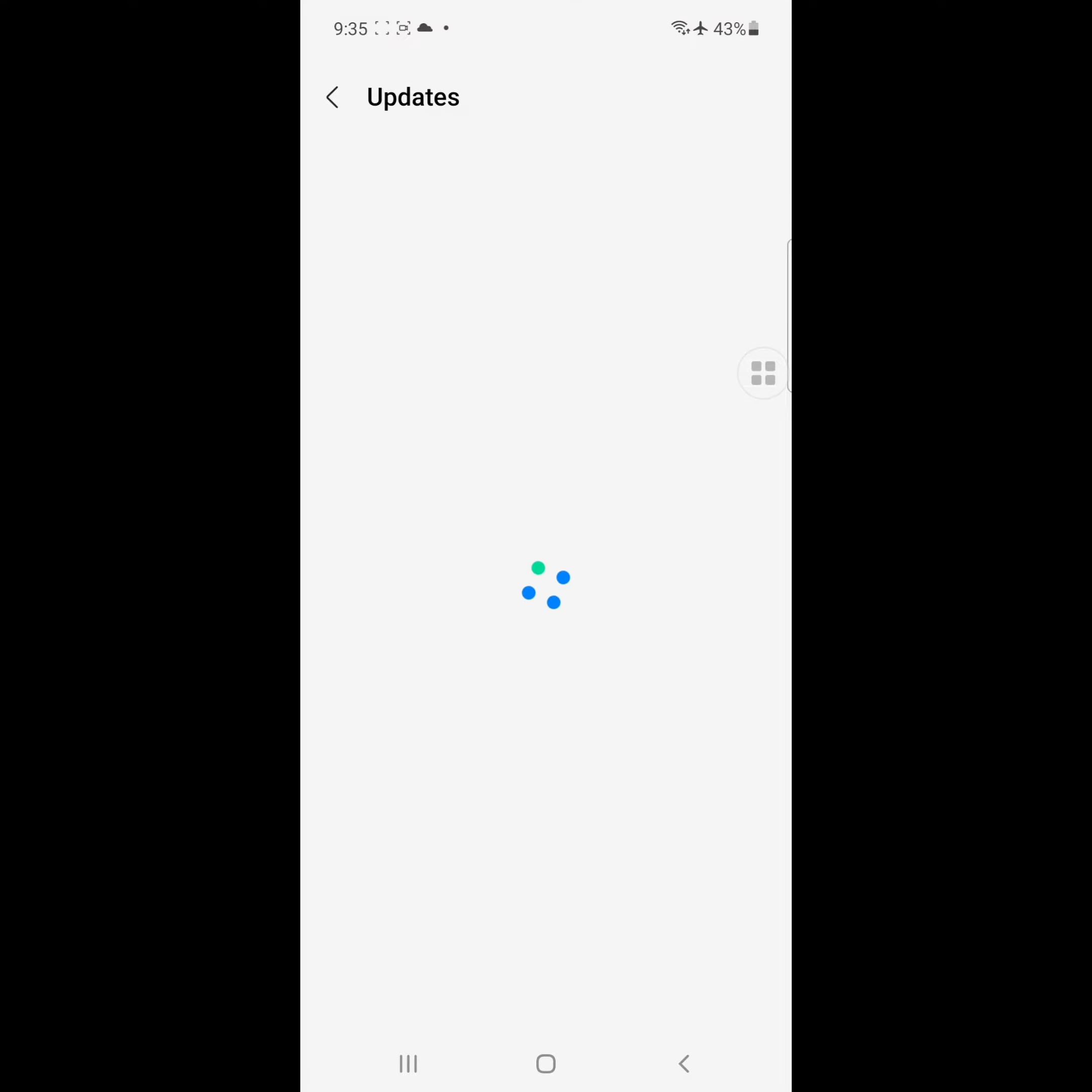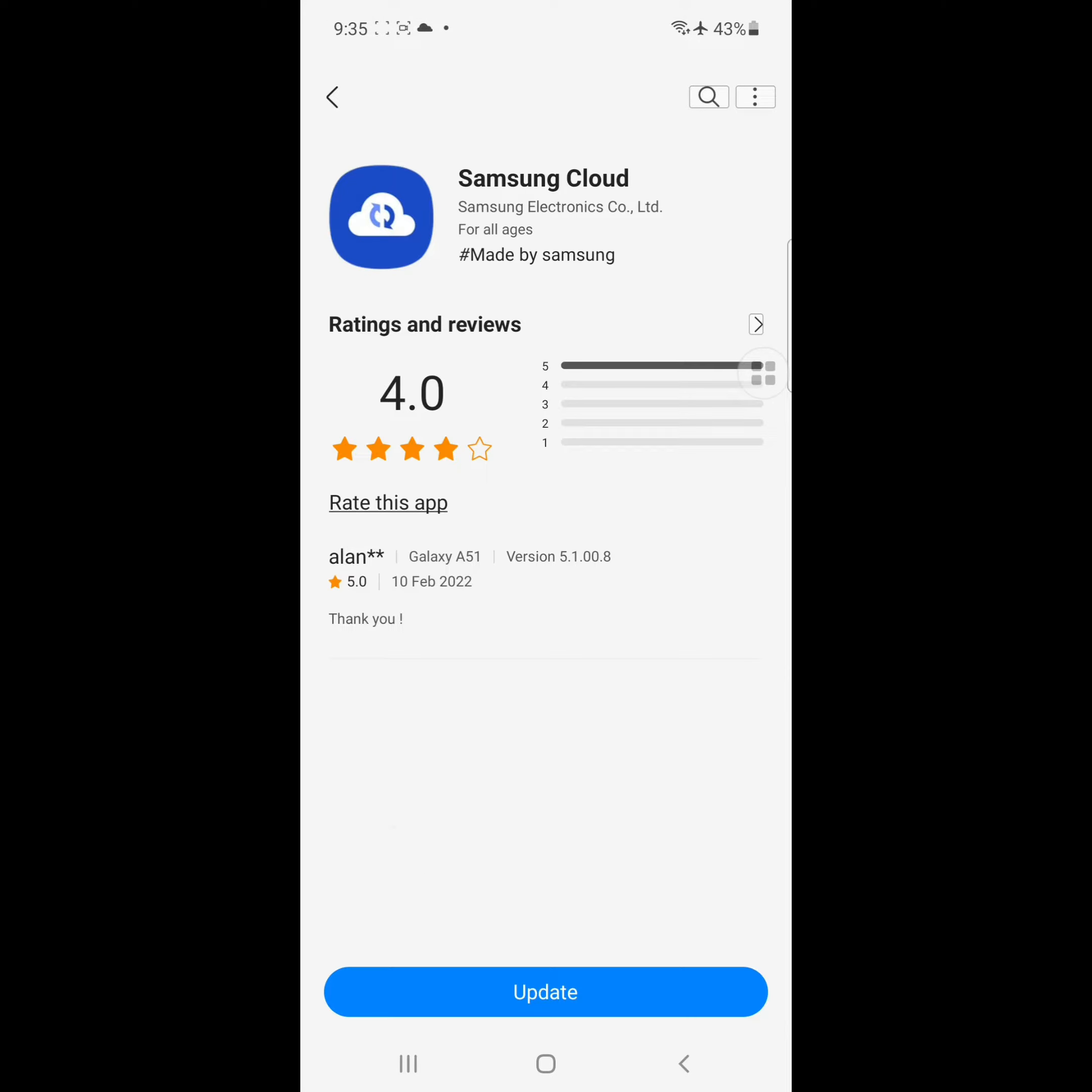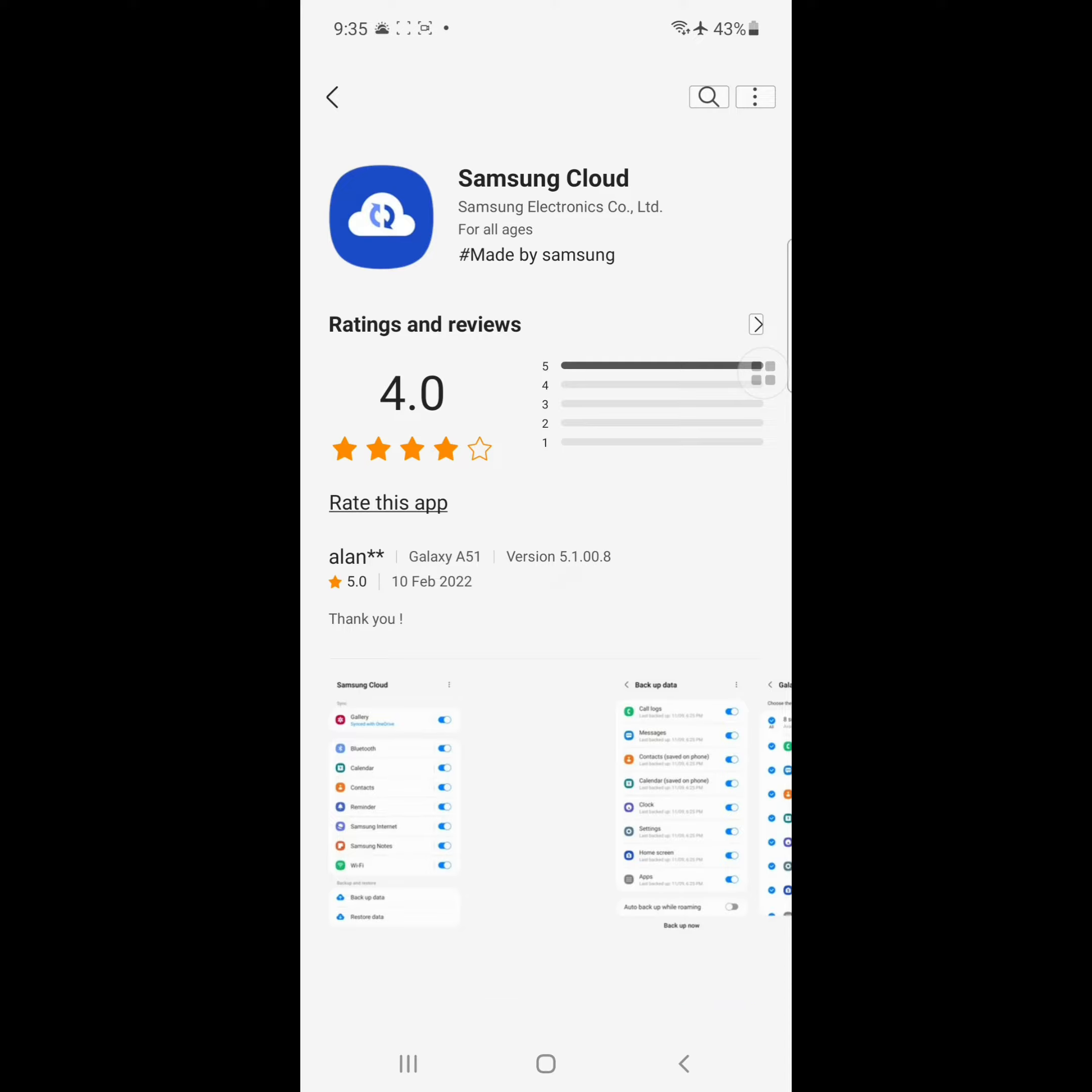Now find Samsung Cloud, click on Samsung Cloud, and update Samsung Cloud.